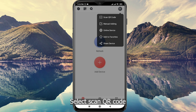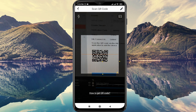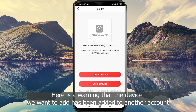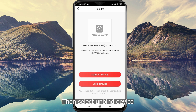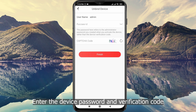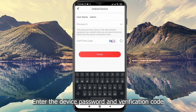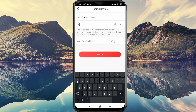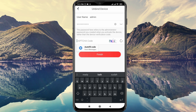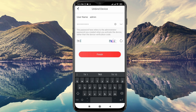Select scan QR code. Here is a warning that the device we want to add has been added to another account. Then select unbind device. Enter the device password and verification code, then click finish.